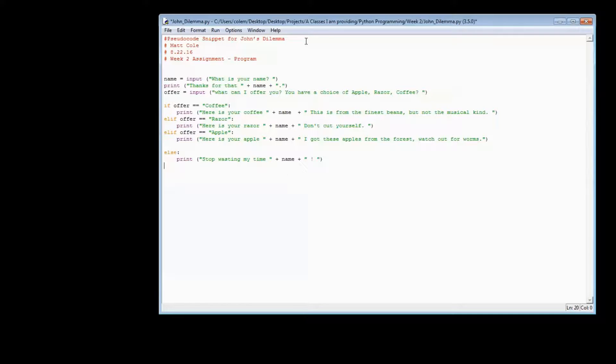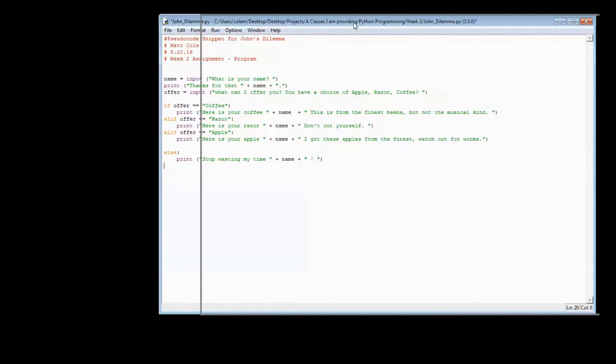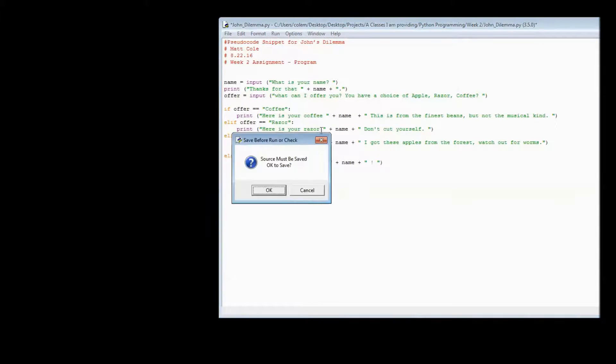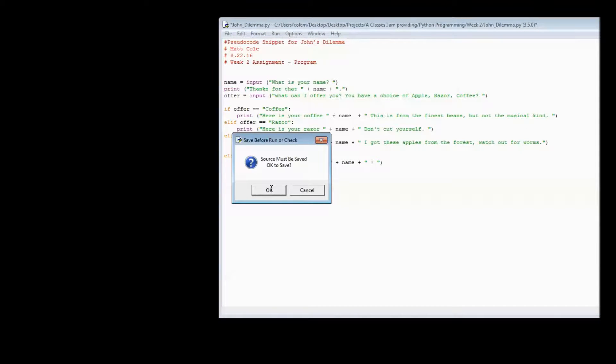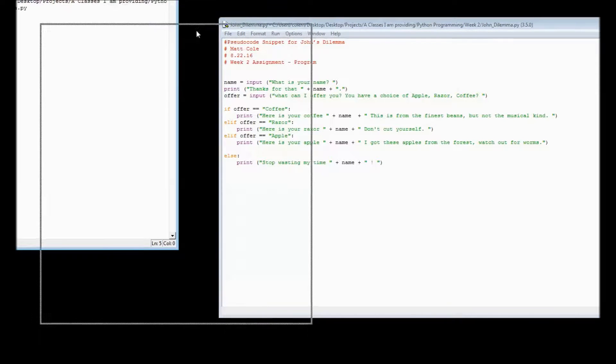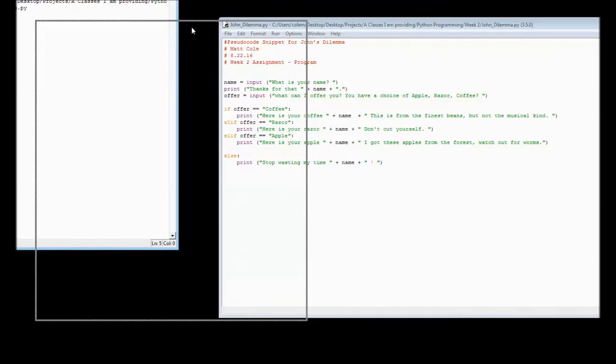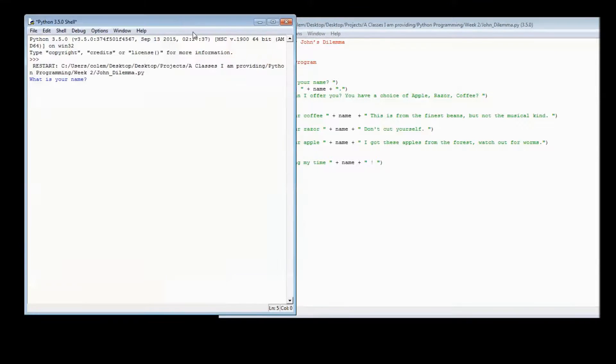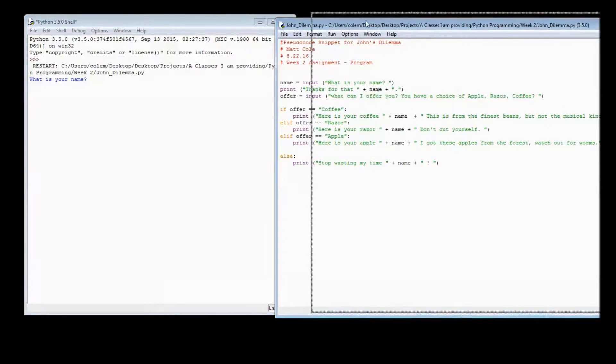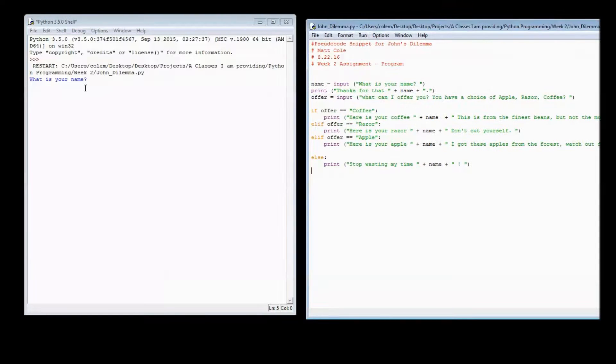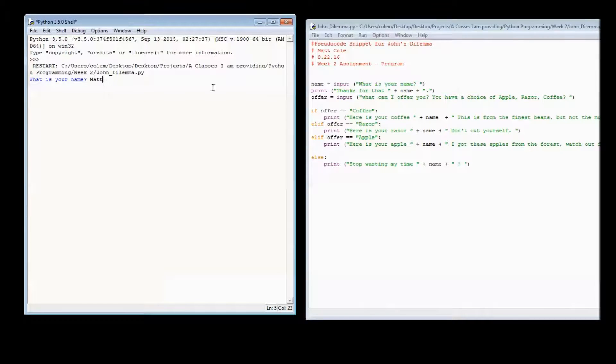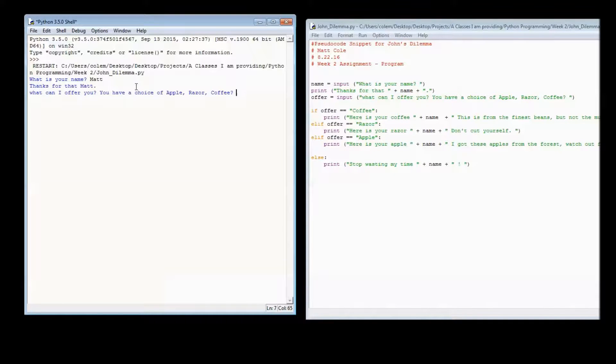So, let's actually run this program and show you exactly how it looks. You can click on F5 or you can click on run. And it will save every time that you attempt to run. So, here is my initial output. What is my name? I will put in my name.